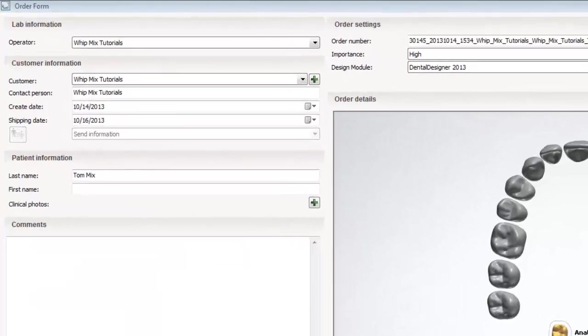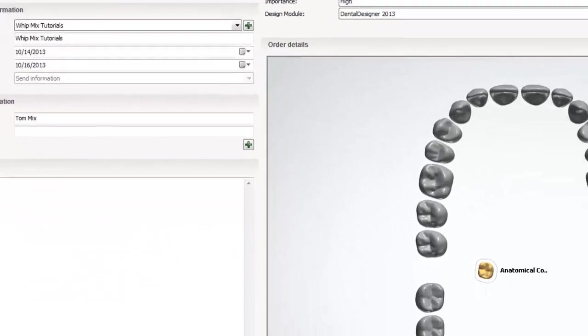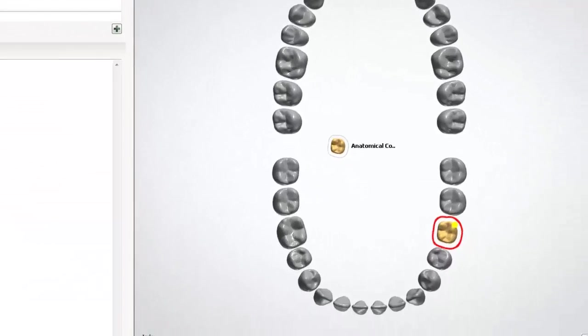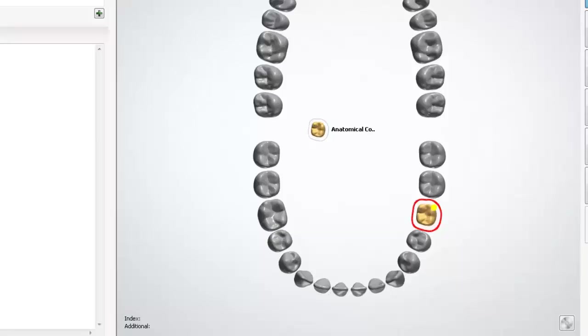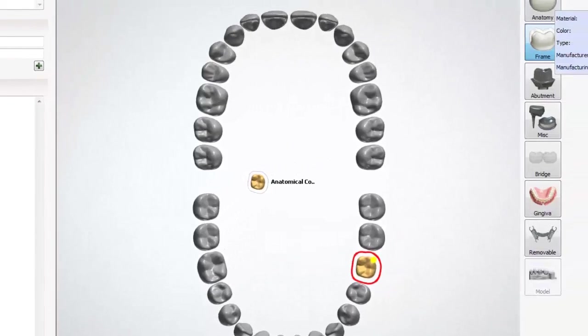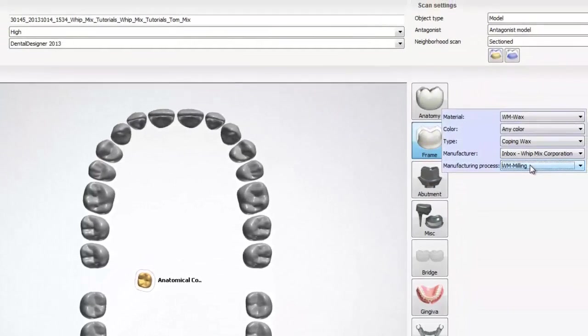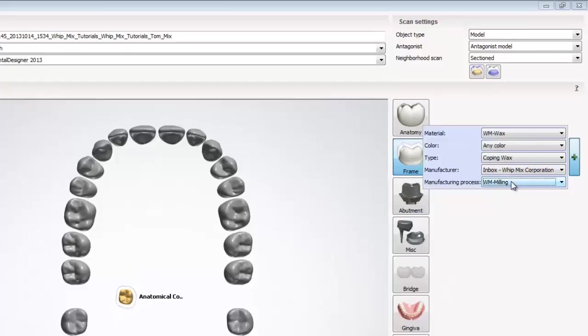Here's an overview of the order we will be scanning. I have selected tooth number 19 and it's set up as an anatomical coping. If we look to the top right hand corner of the screen under scan settings, we'll see that the order has a section preparation arch and an antagonist arch. Under the material drop down, I have specified that we will be milling this anatomical coping out of wax.